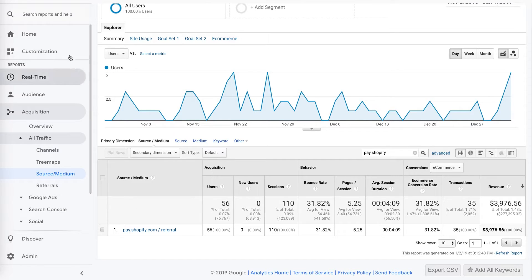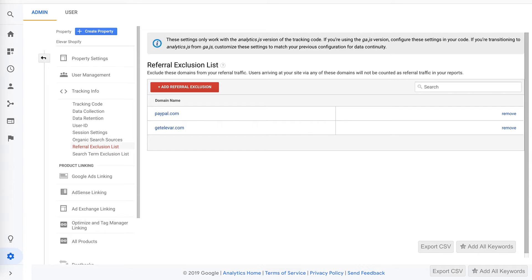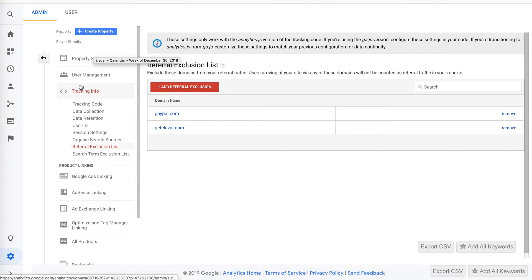All you have to do is in Google Analytics go to your properties, property settings, and then referral exclusion list.